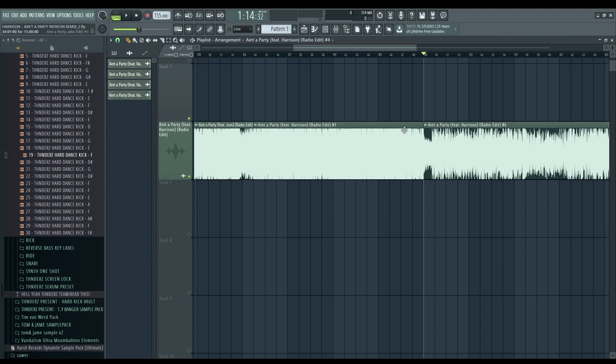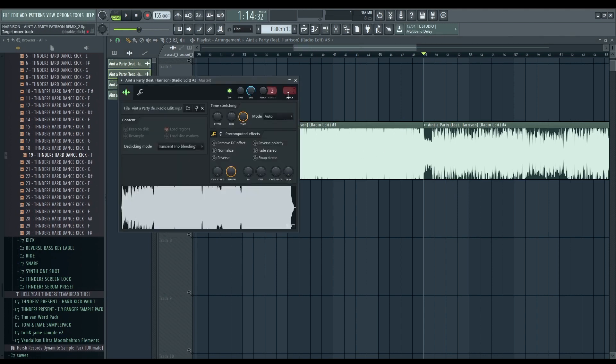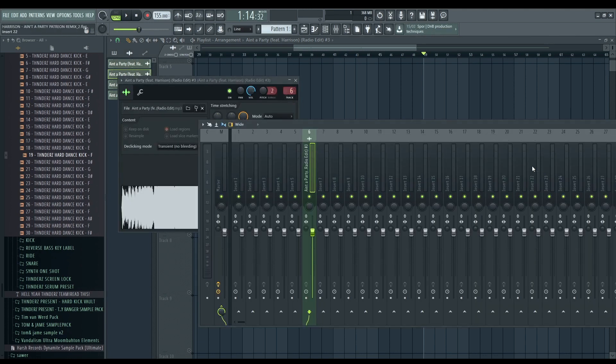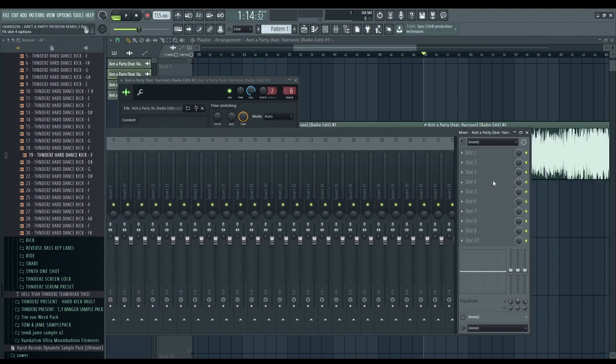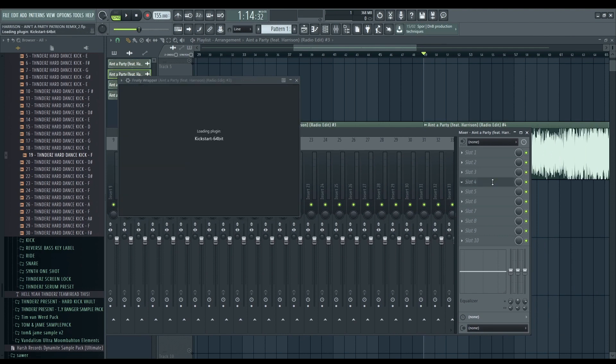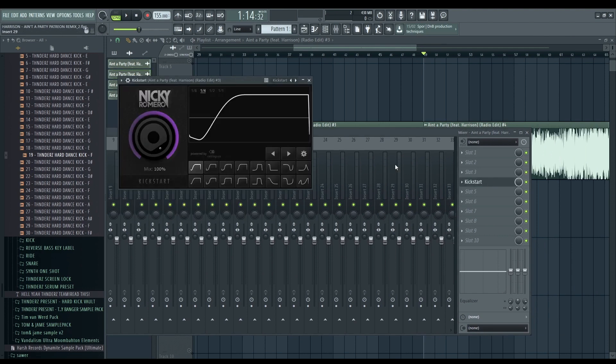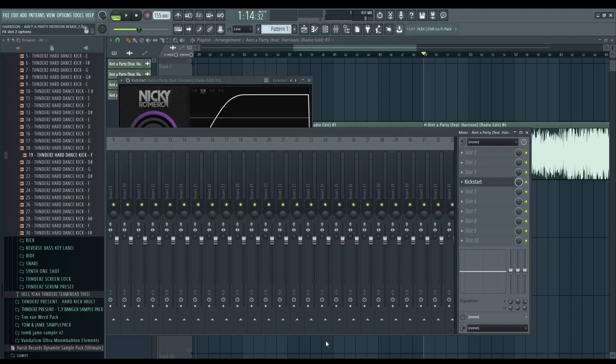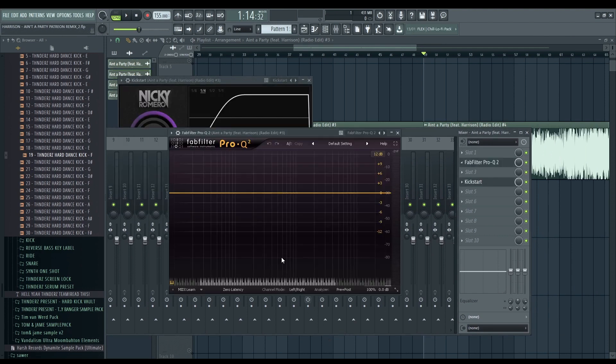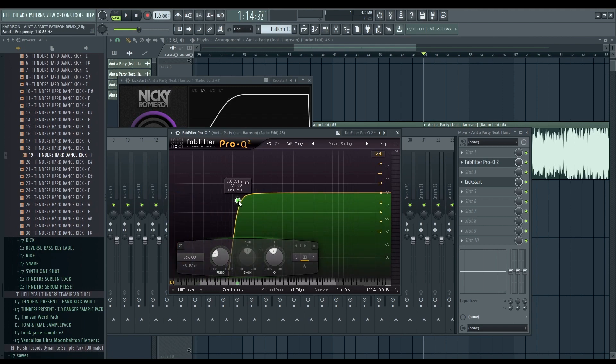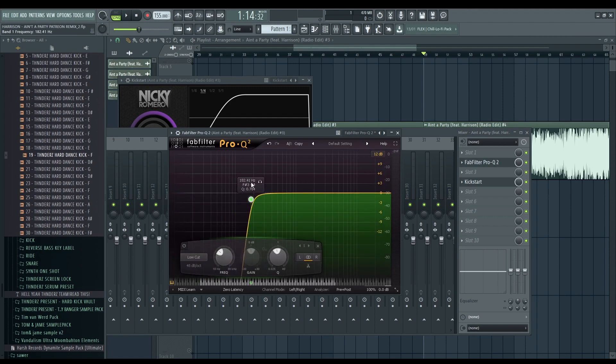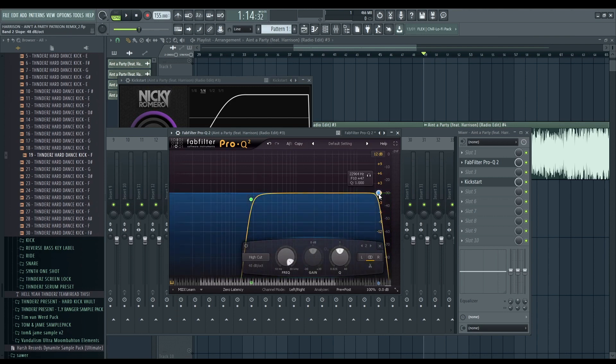Right now, we're gonna take out all the low and the bass from here. So, we're gonna put the Kickstart and the ProQ2 just to cut all the low end. So, after under 180Hz and over 8K or 7K.